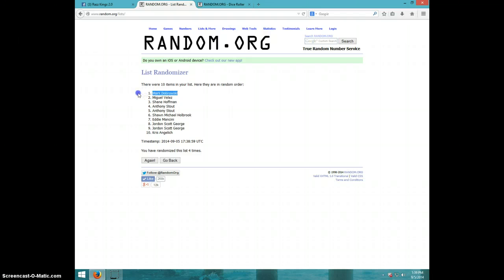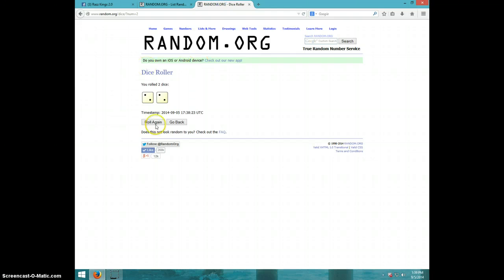Mark Dabrowski. Congratulations, Mark. Four times. Four on the dice.